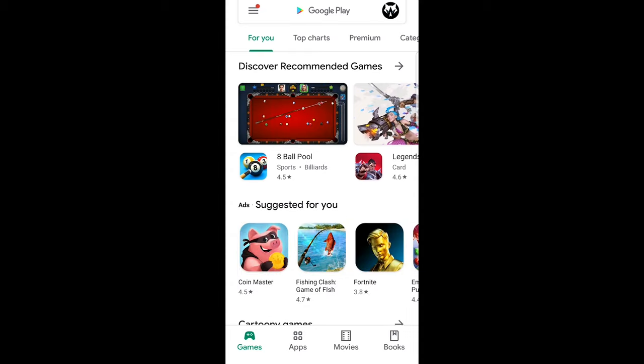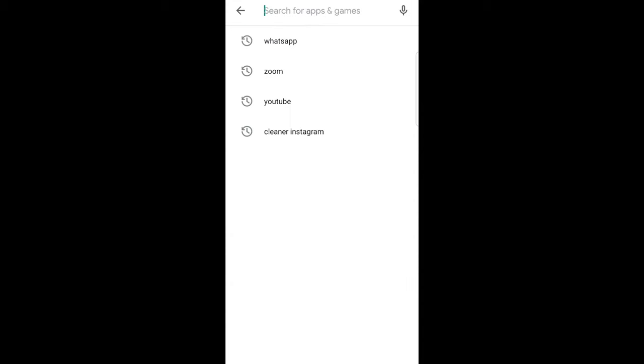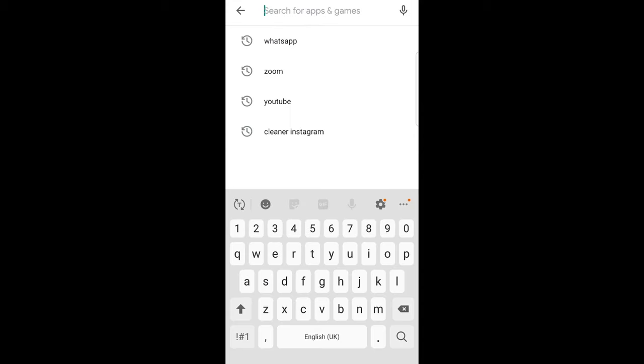At the very top you will see there Google Play, just click in there and type in WhatsApp.